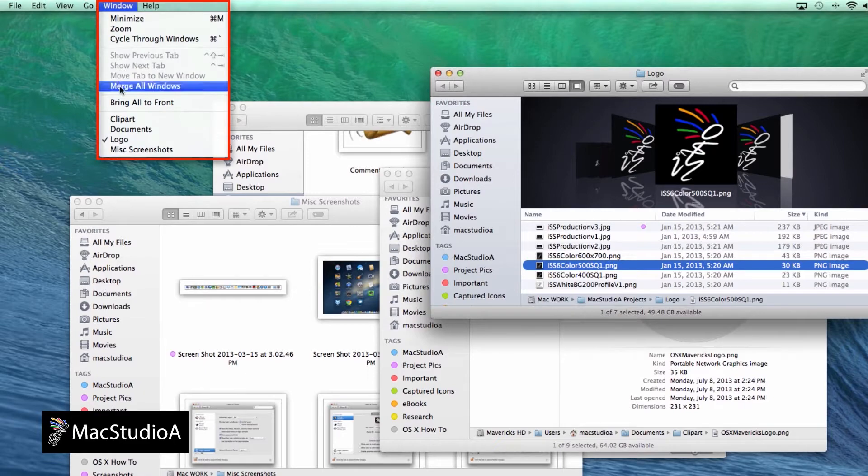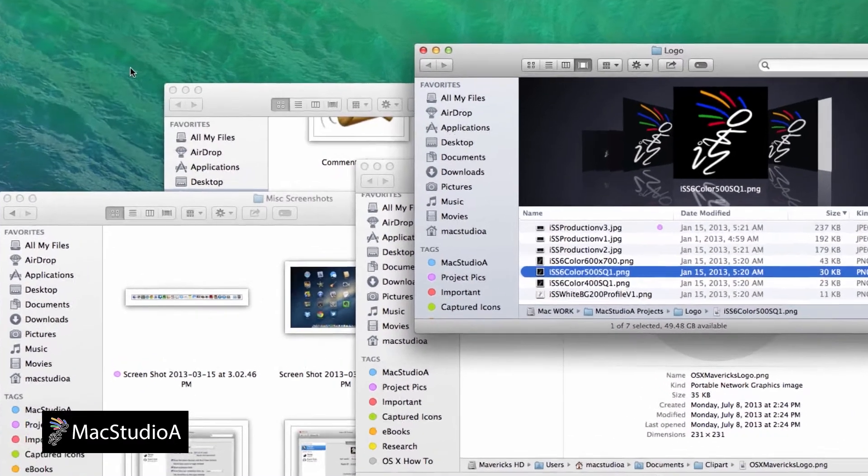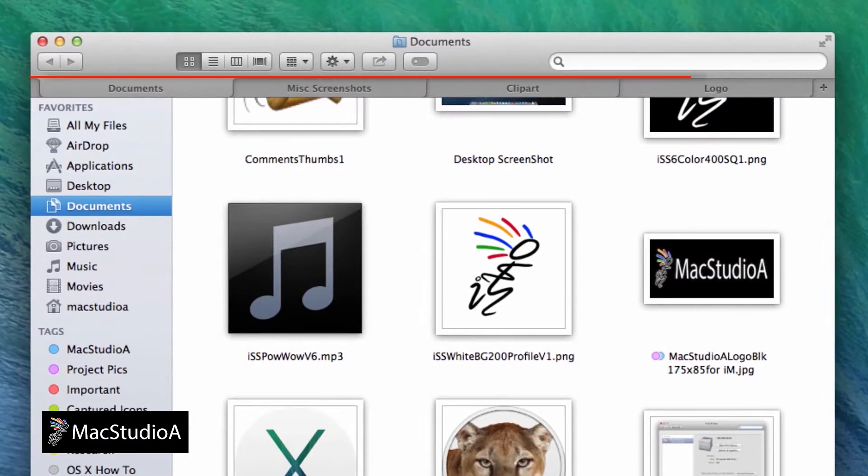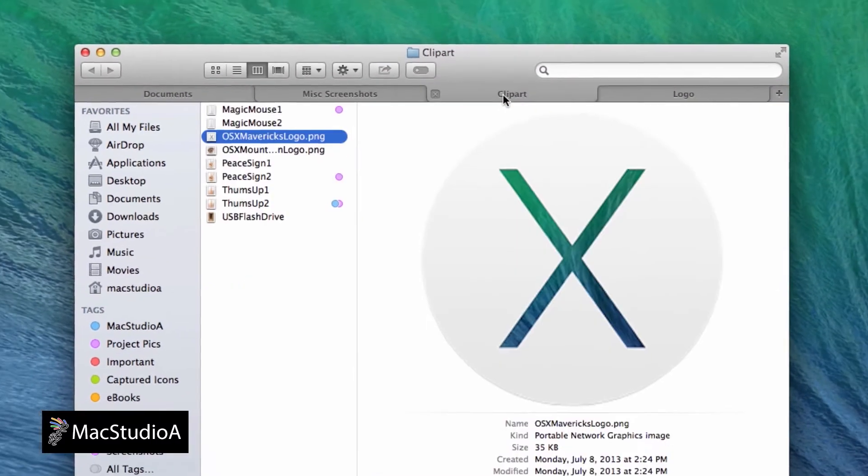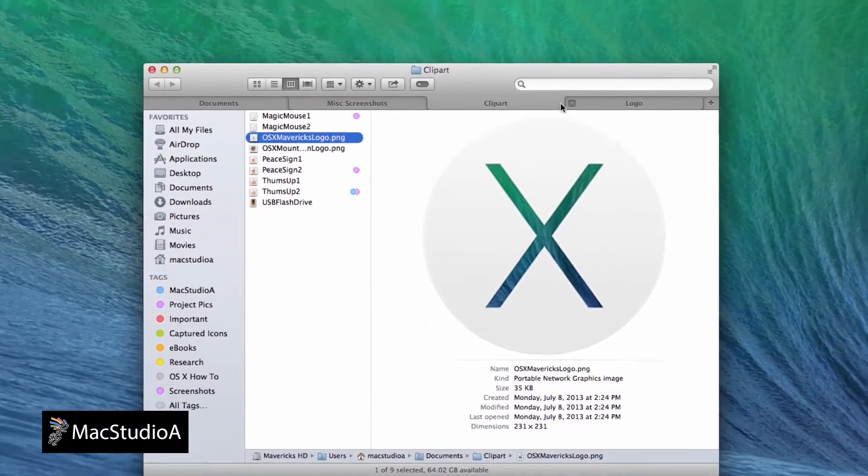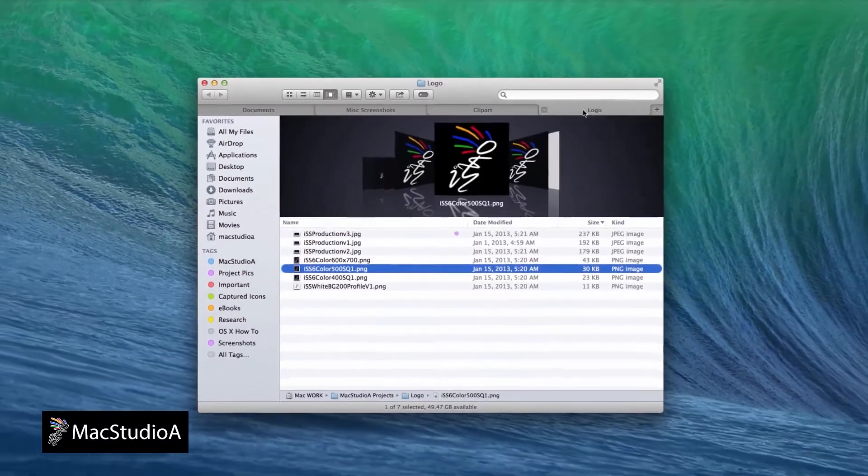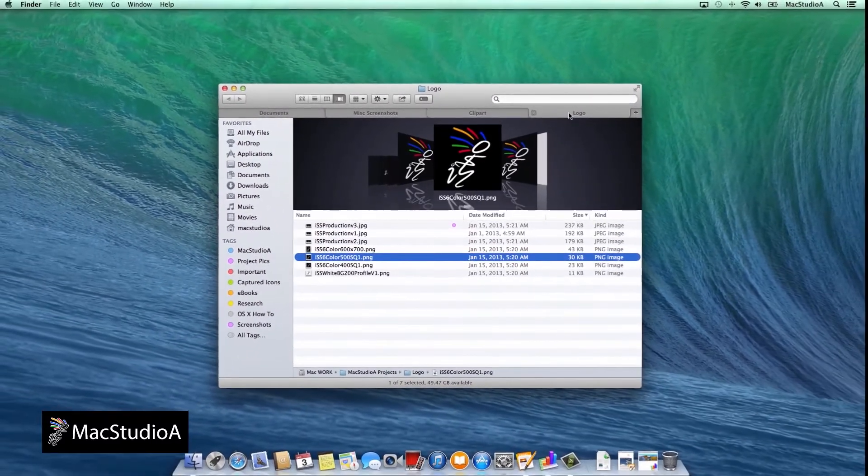Simply click Window on the Finder menu bar, then click Merge All Windows, and that's all there is to it. As you can see, each tab has maintained the same view settings and locations as before.